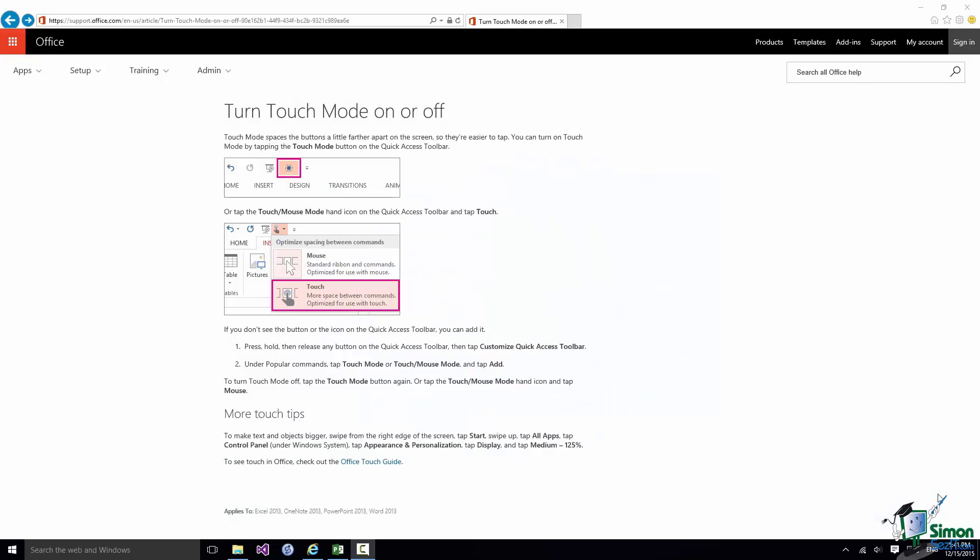Hello again and welcome back to our course on Project 2016. In this section I'm going to look at using Project 2016 with a touch screen device in a little bit more detail.